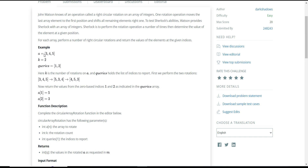In this example, the given array is 3, 4, 5 and we need to perform the circular array rotation 2 times. After the first rotation, the last element 5 moves to the first place and the rest of the elements shift right, so the array becomes 5, 3, 4. After the second operation, the last element 4 comes to the first place and 5 and 3 move right, so the array becomes 4, 5, 3. This is the finalized array after performing all the operations.